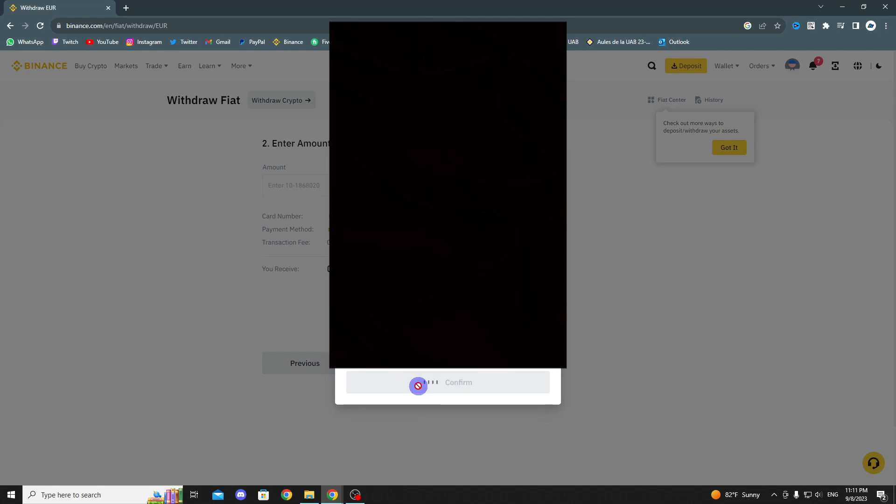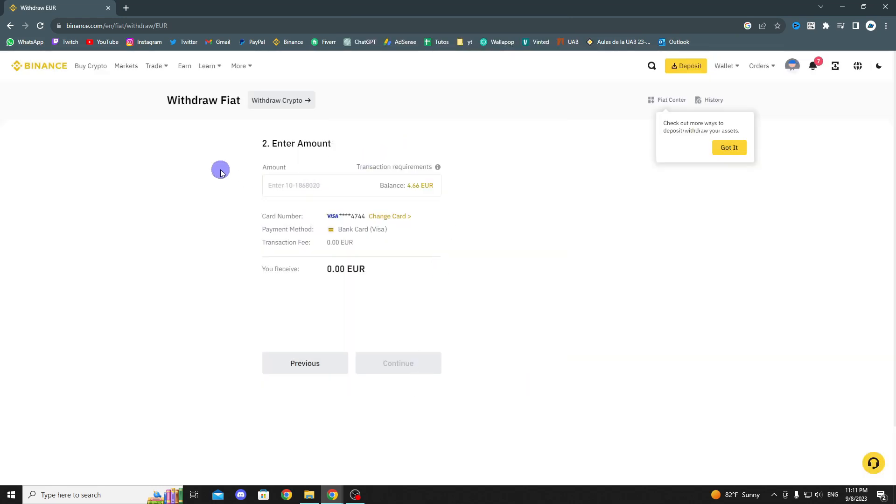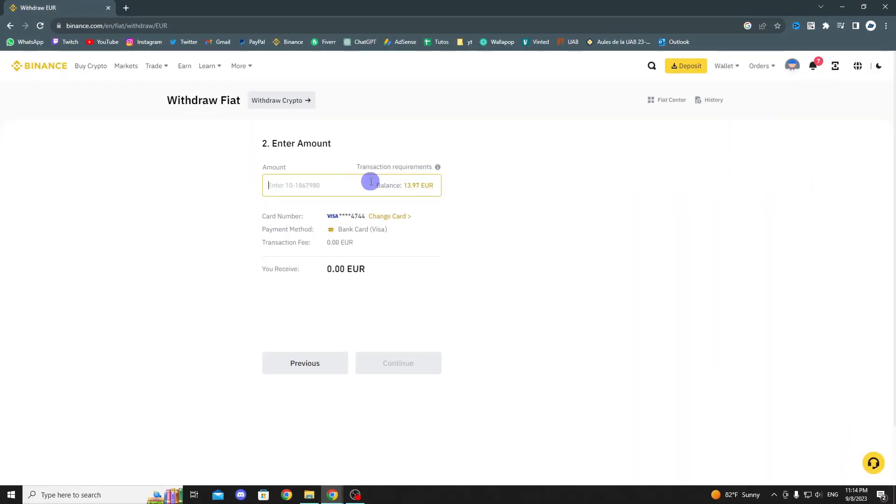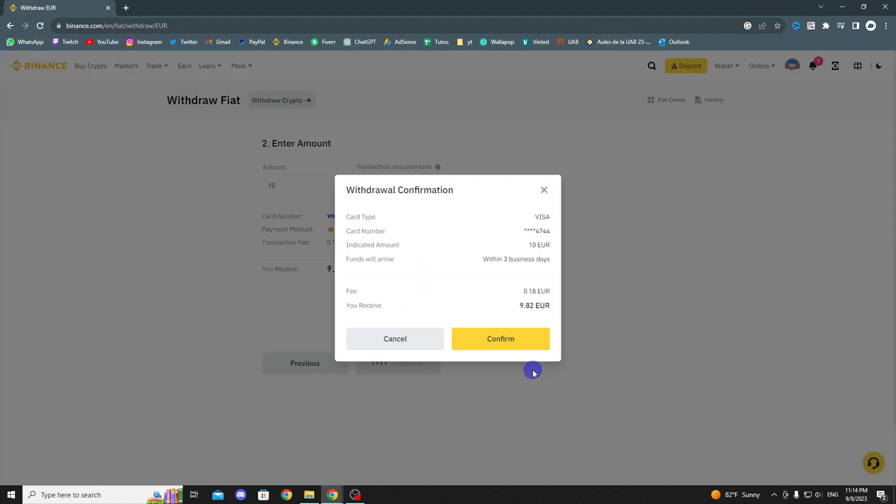Before I forget, let me mention that the minimum balance for withdrawal is 10 Euros, so I will repeat the steps and withdraw more money. Once you have the desired amount you want to withdraw, click Continue, and after reviewing that everything is correct, click Confirm.